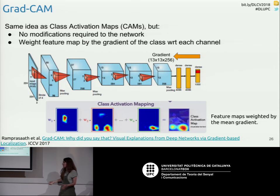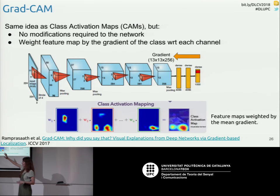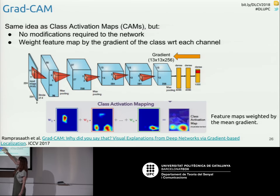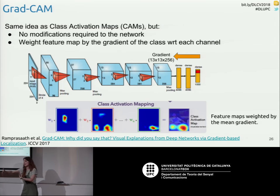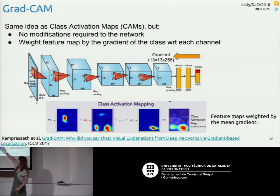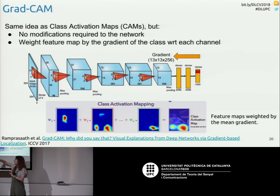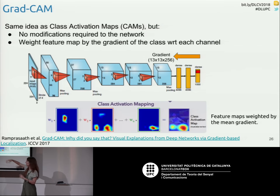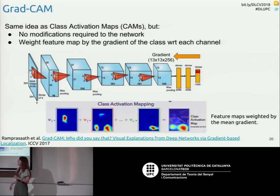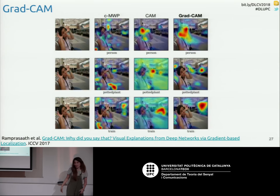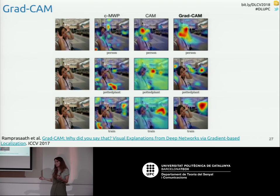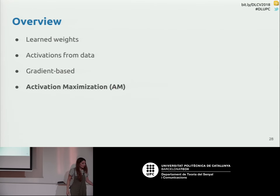In the same spirit, and as a modification of the class activation map approach, instead of changing the architecture you compute the backward pass and weight the contribution of your channels based on the gradient in that particular layer. This is Grad-CAM and gives an improvement over the original class activation maps.